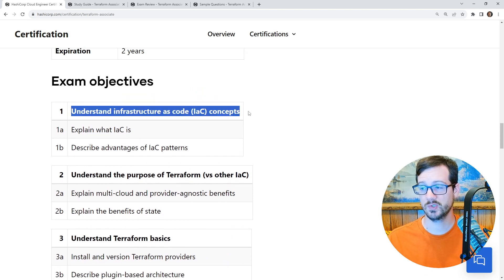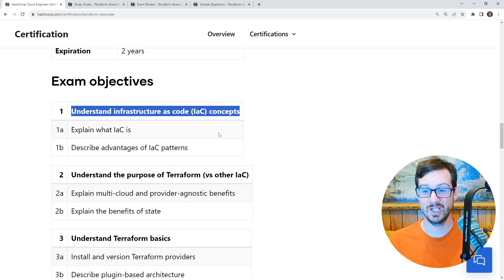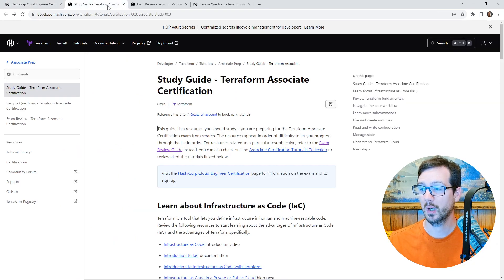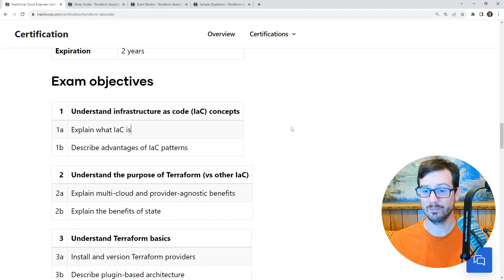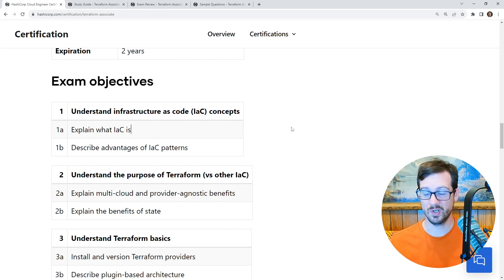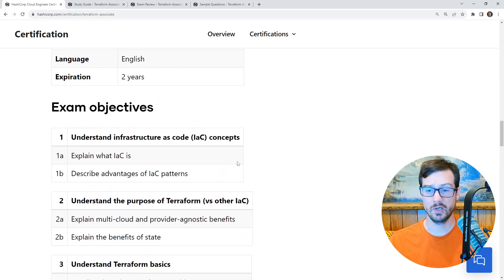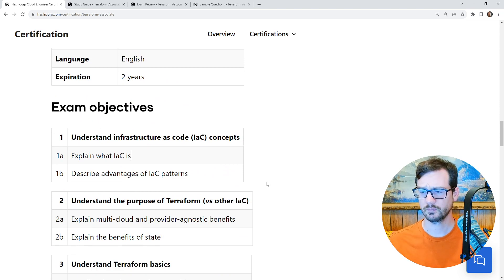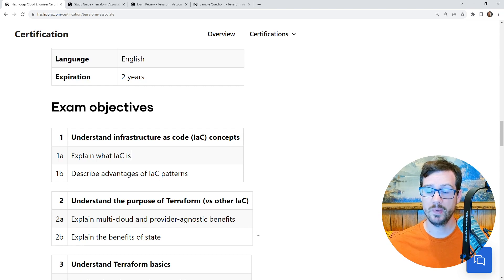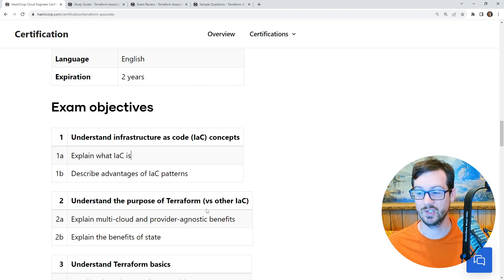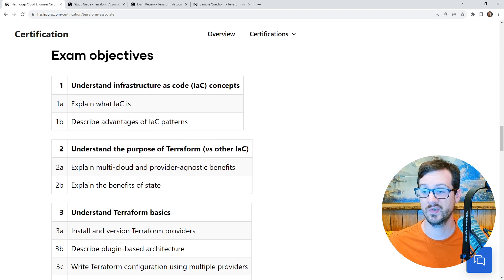Let's take a look at the exam objectives. The first one is 'Understand Infrastructure as Code Concepts.' They used to have a bunch of content in here — honestly I didn't even know what they were talking about, and I had to comb through the study guide and watch articles. But I think they realized they were trying to impart too much conceptual stuff, so they cut back. I have a bit more content on this in the course — it won't hurt you to watch it, but you won't be tested 100% on all of it.